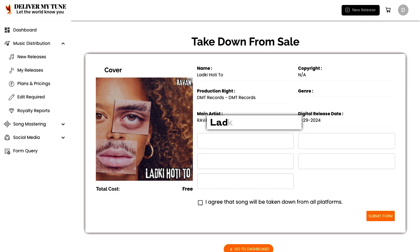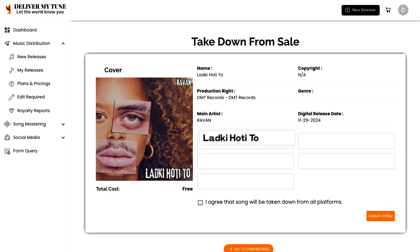First, enter the song name. This is the title of the track that you want to remove from all platforms. Make sure the title matches exactly as it appears on the platforms to avoid any confusion.